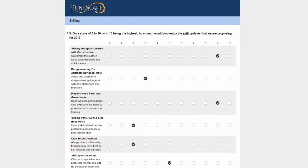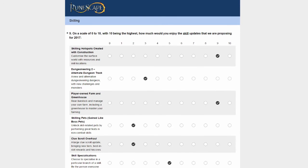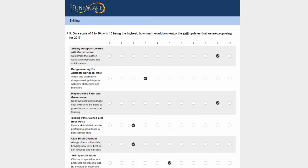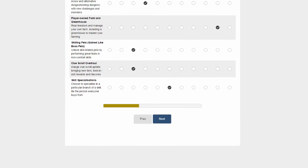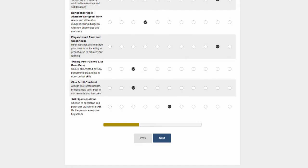On a scale of 0 to 10, how much would you enjoy the skill updates proposed for 2017? My main aim for these is probably the way they benefit me most would be to make money. Construction and skilling give resources that could make money. Dungeoneering alternative with new monsters can be fun with friends, but I'm 120 Dungeoneering. Player owned farm and greenhouse actually looked quite fun in the video. I'm not really interested in pets and I kind of like clue scrolls as they are. Skill specialization could work well, but you're going to have to spend a lot of time trying to trade people.